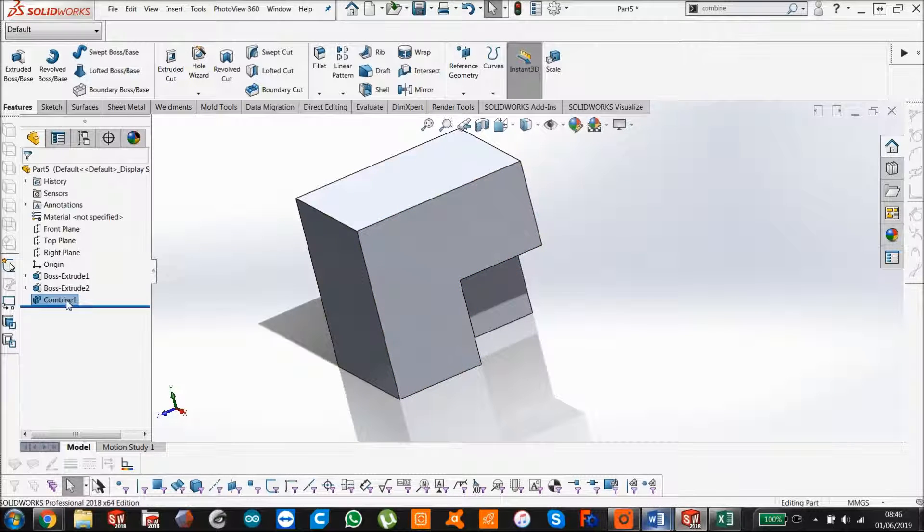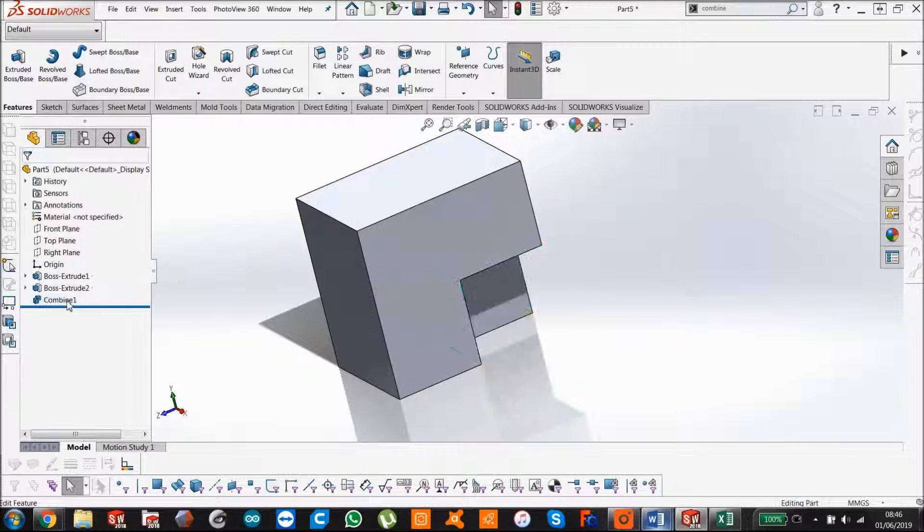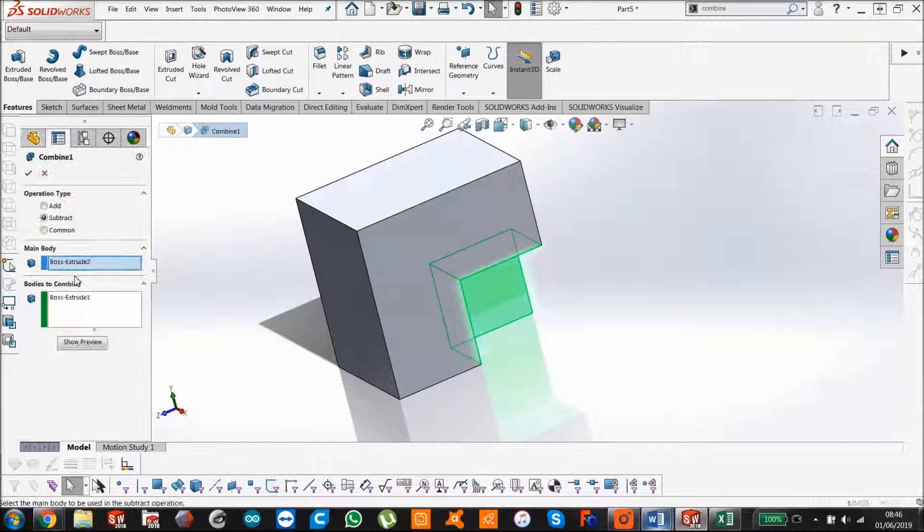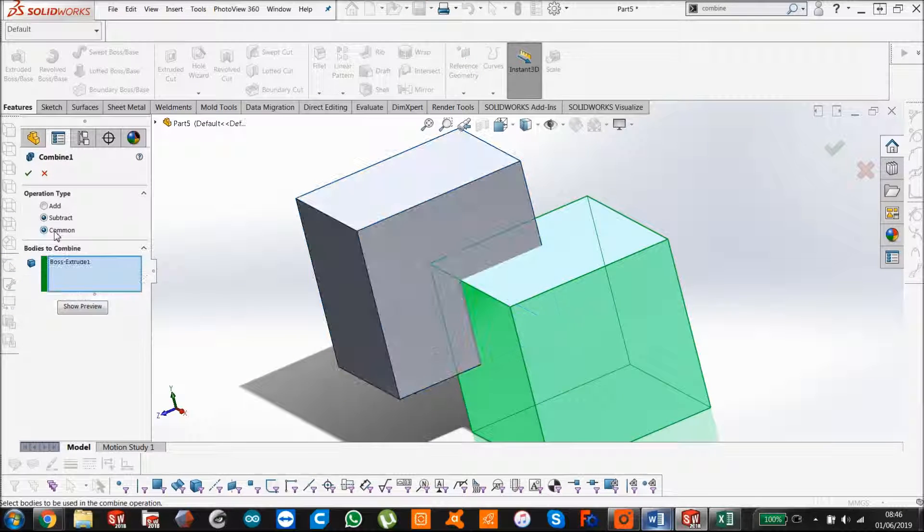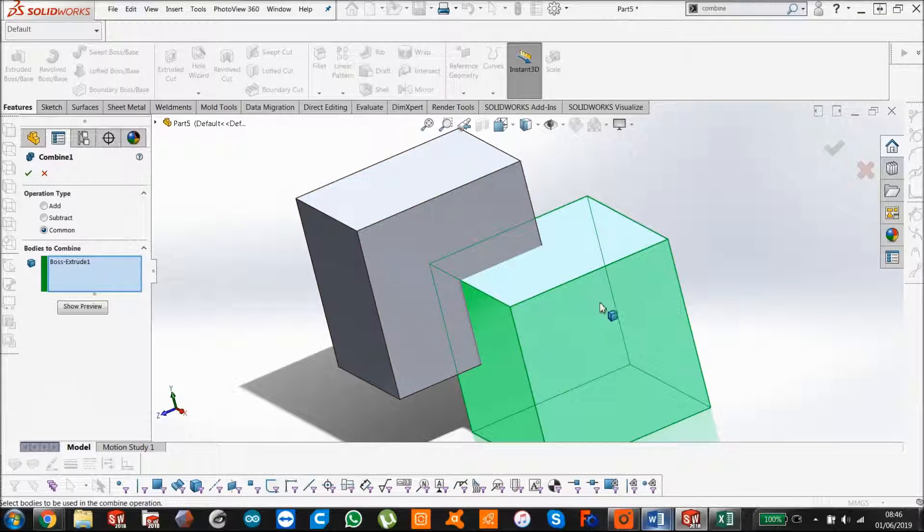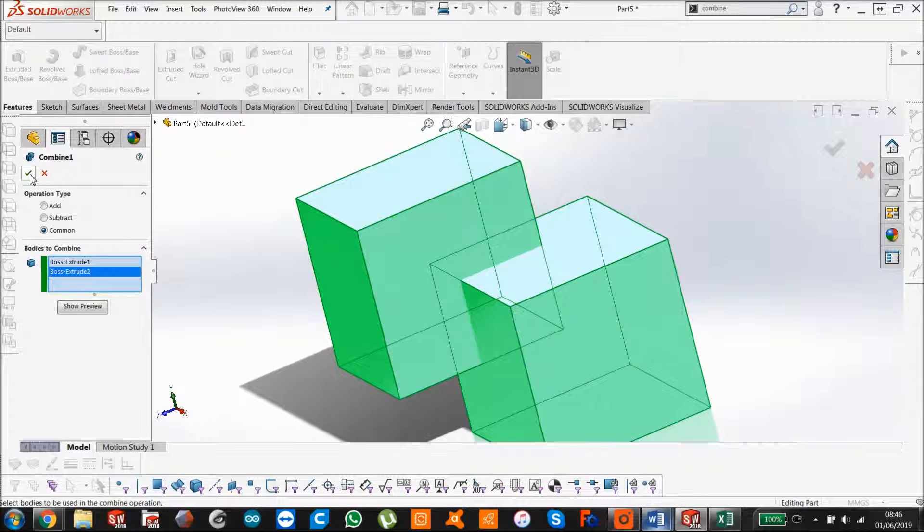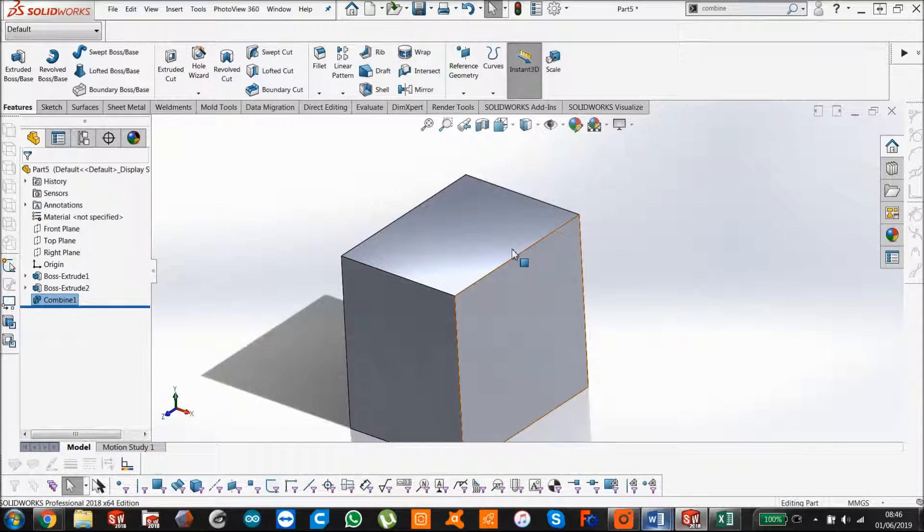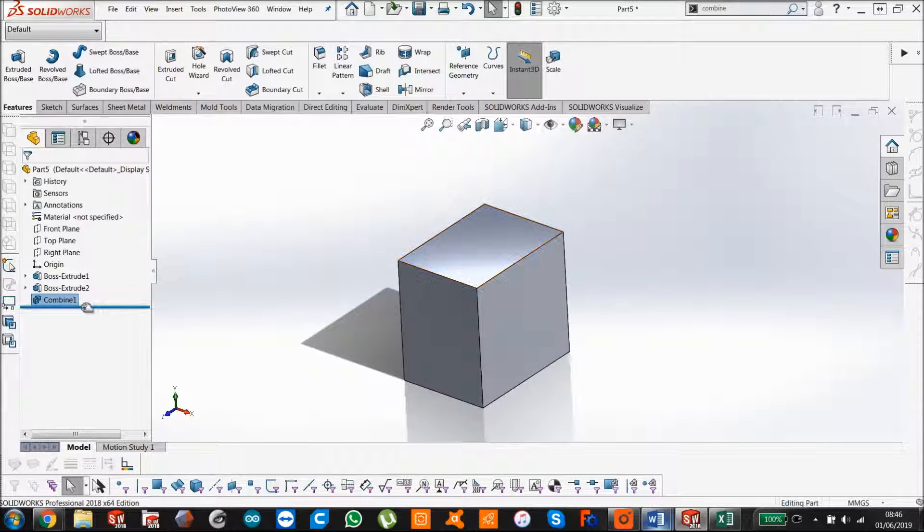And now common, if we go back to our feature again and we edit feature, we're going to say common and it's going to allow us to select both bodies. This one's already, and this one. And there you have it, just where the interfering section was.